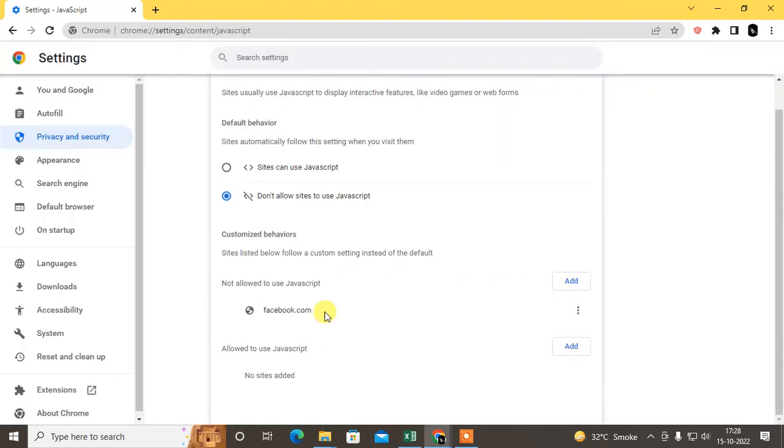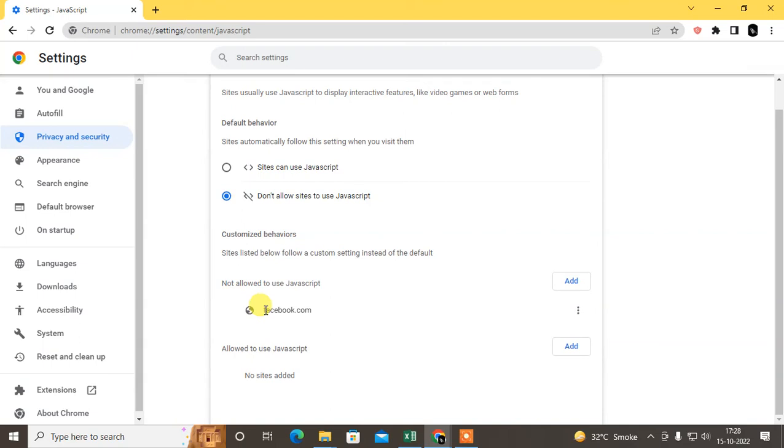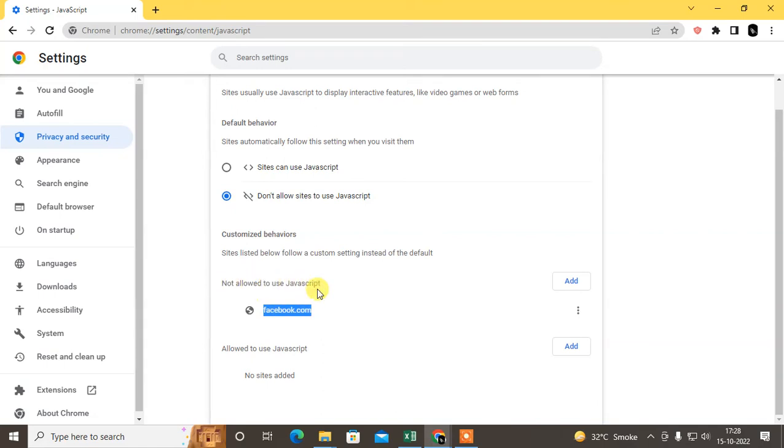Other websites will use JavaScript except this one. So only this website will not allow JavaScript; other websites can use JavaScript.